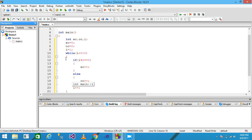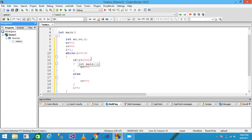When I equals two, the while condition two less than or equal to 10 is true. Control goes into the if condition: two modulo two equals zero, so the condition is true. The value of EC is incremented by one. Then I plus plus executes and the value of I becomes three.